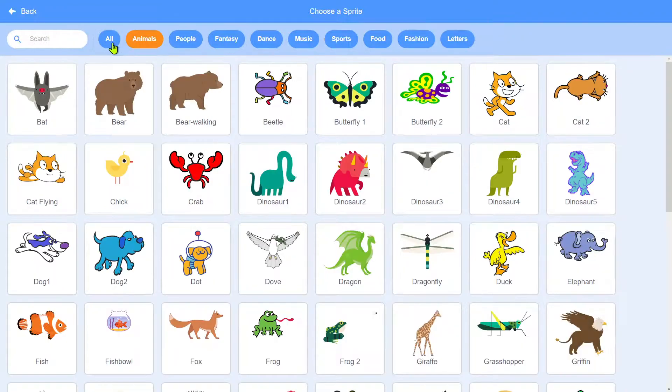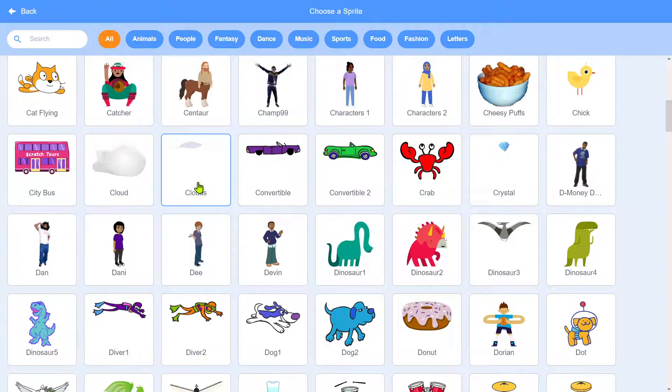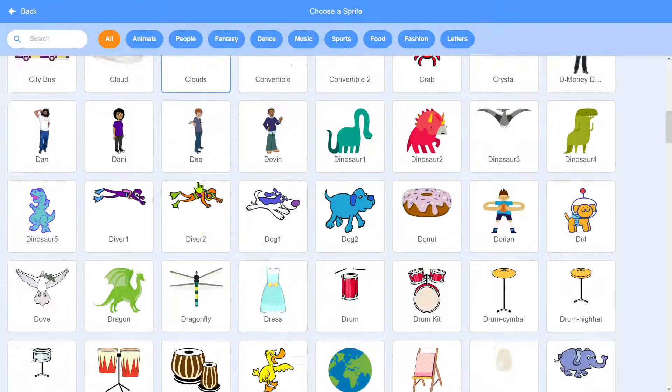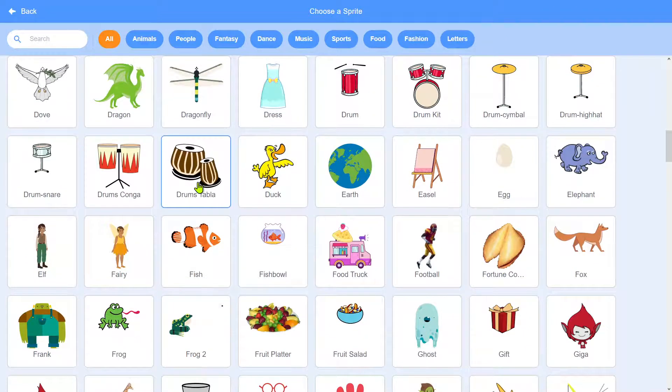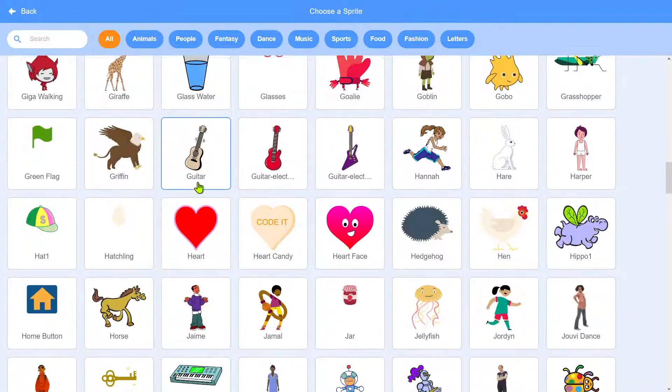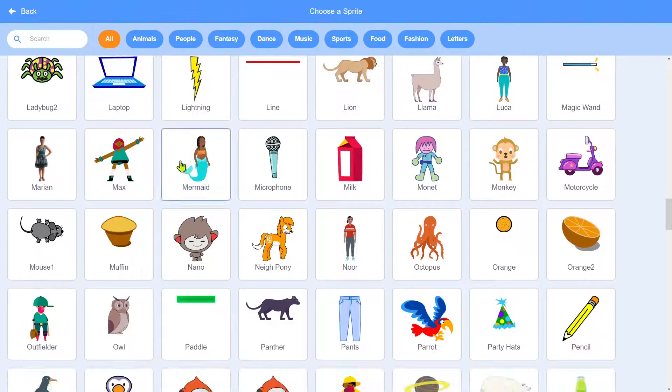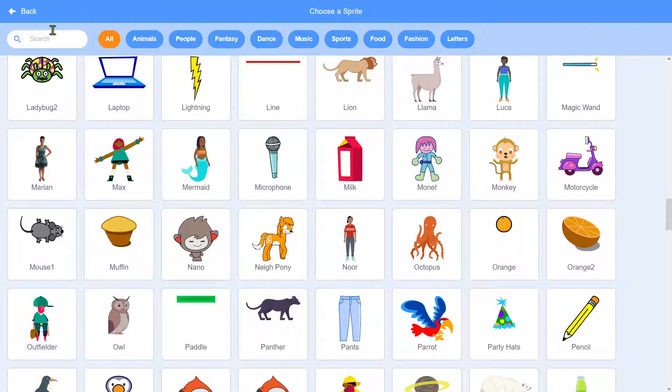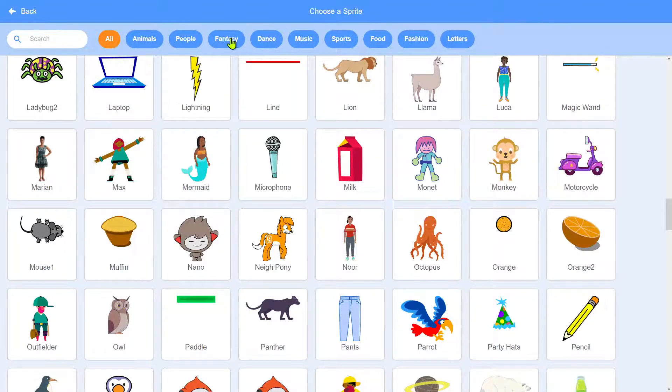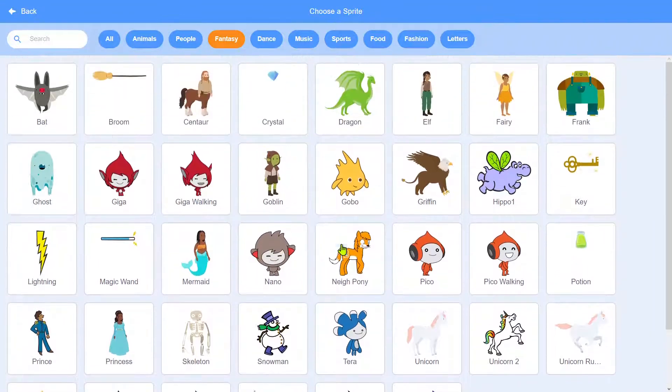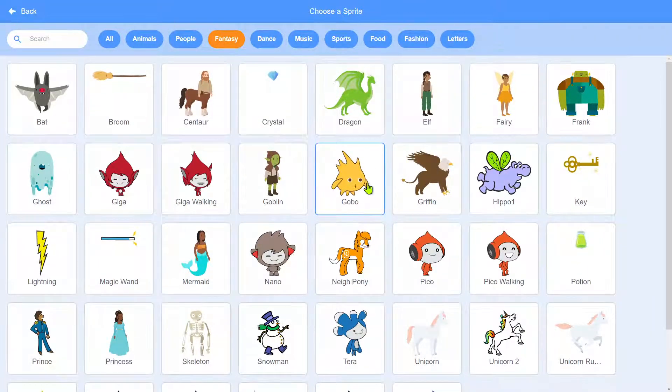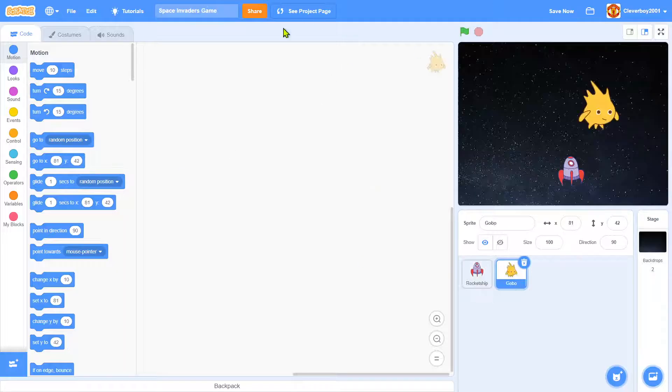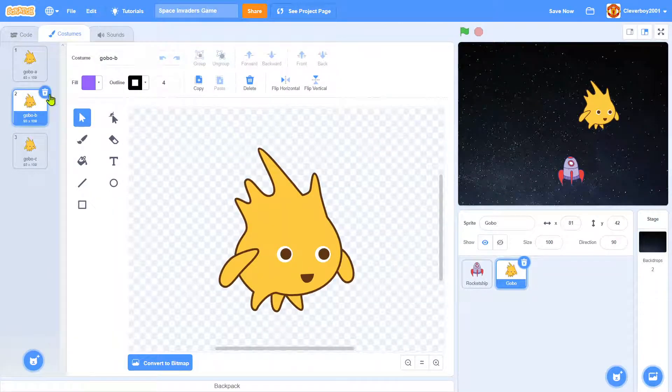Now we'll choose a sprite and I will pick a nice enemy. Who should it be? Fantasy, ah yes I'll pick this Gobo, sorry I have to pick it.